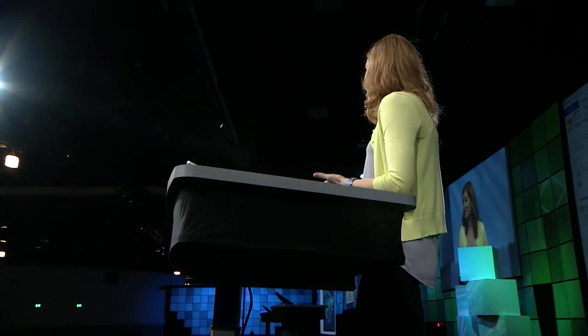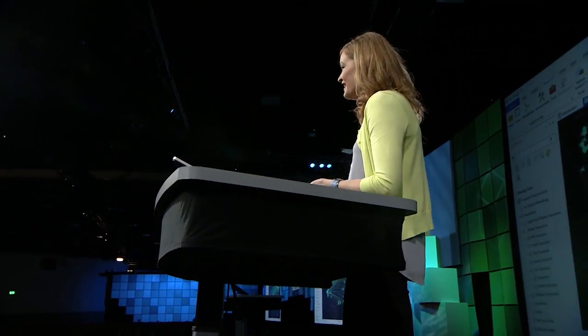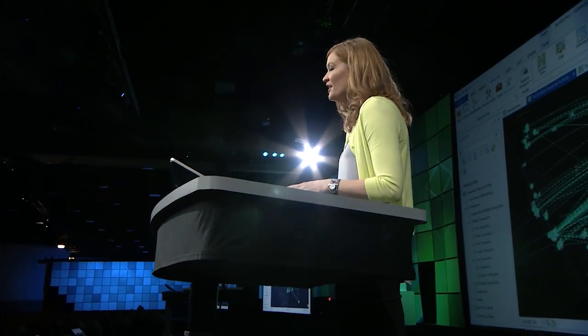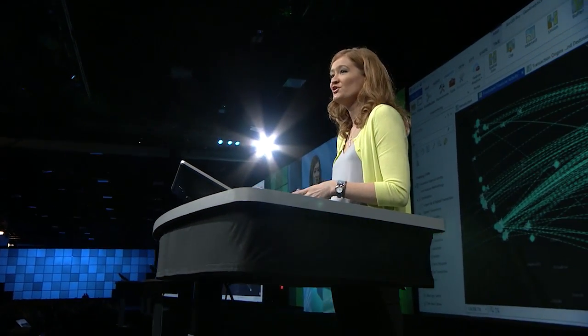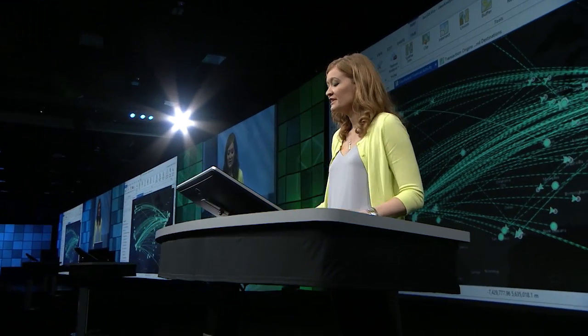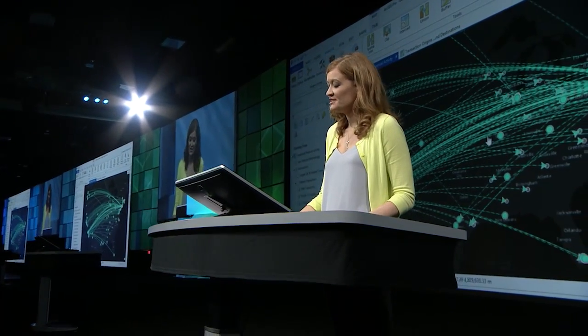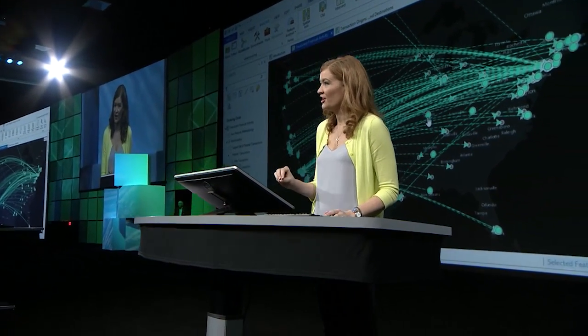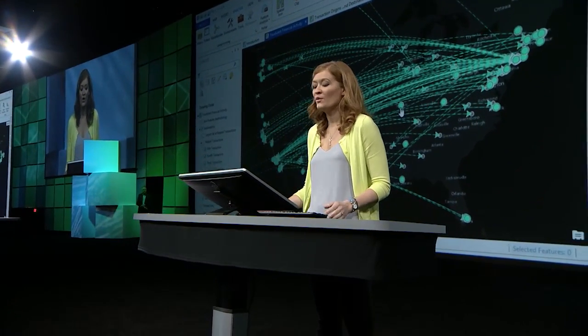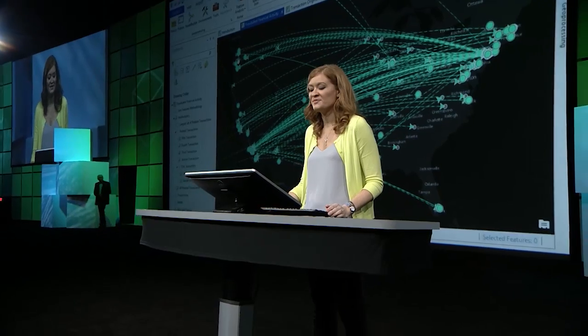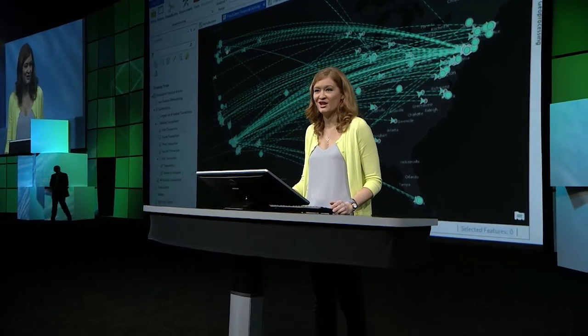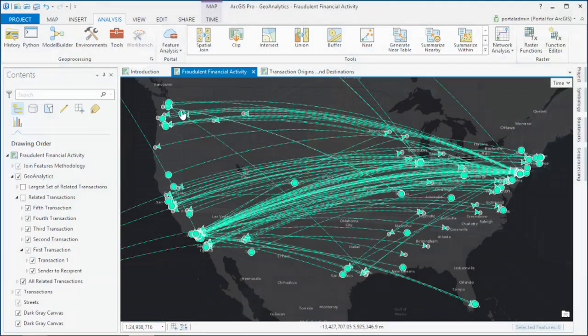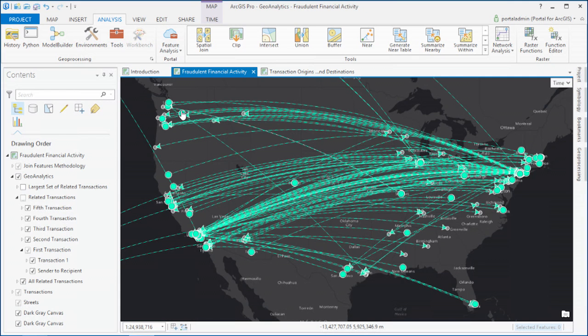48 minutes to burn down that haystack and find all the potential needles within it. And what we're left with are just those bursts of activity from a small area that all went to the same recipient in a different location. And then we can use the amount of money and the number of transactions to isolate the most suspicious behavior.